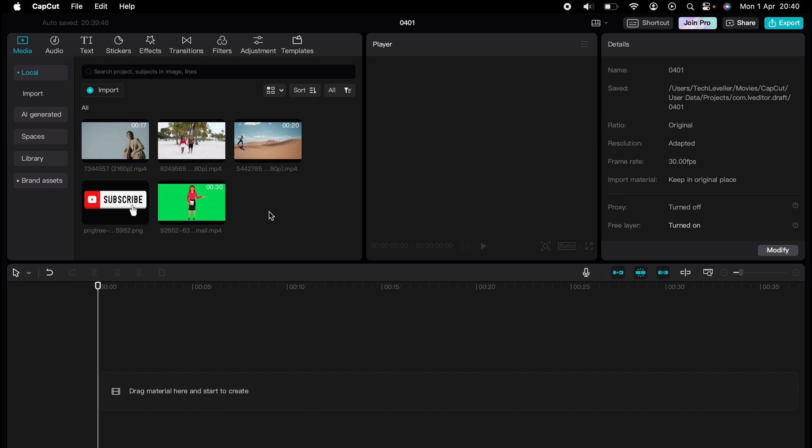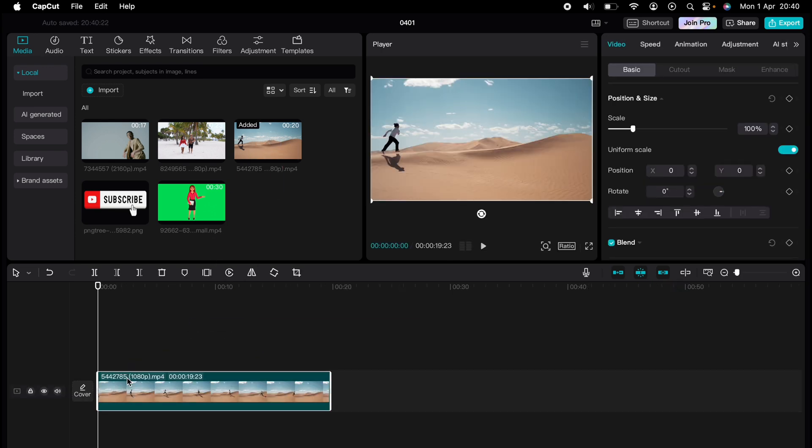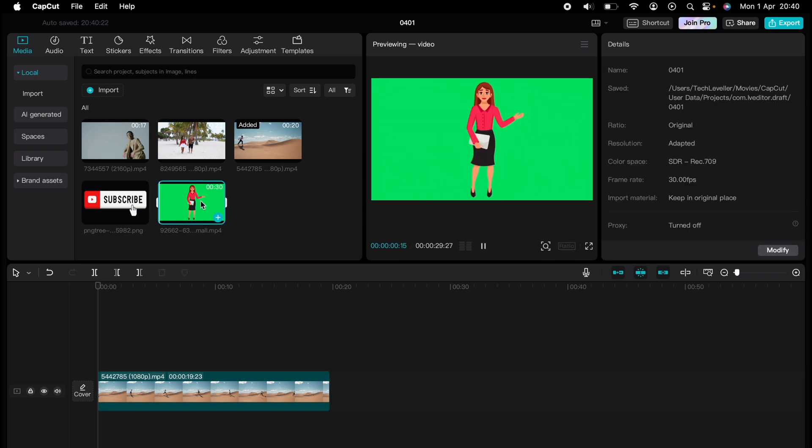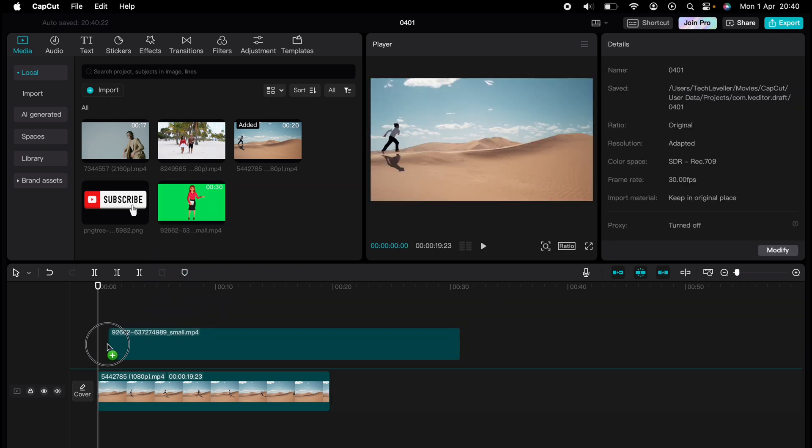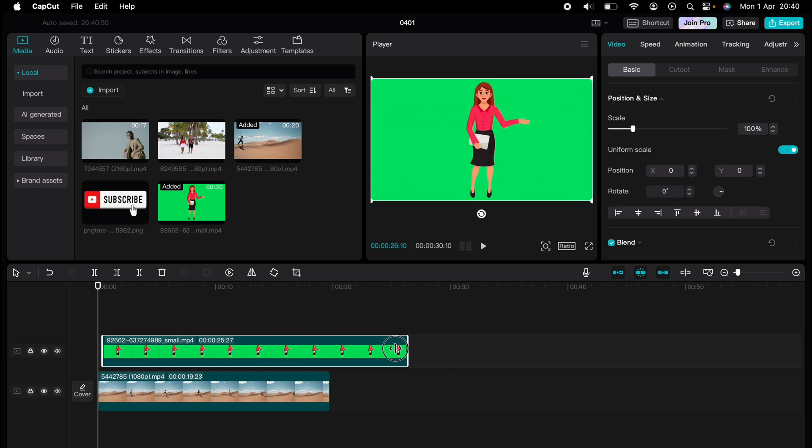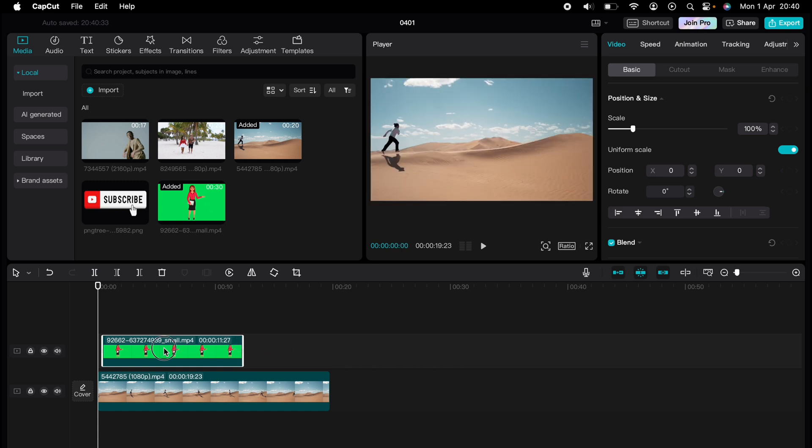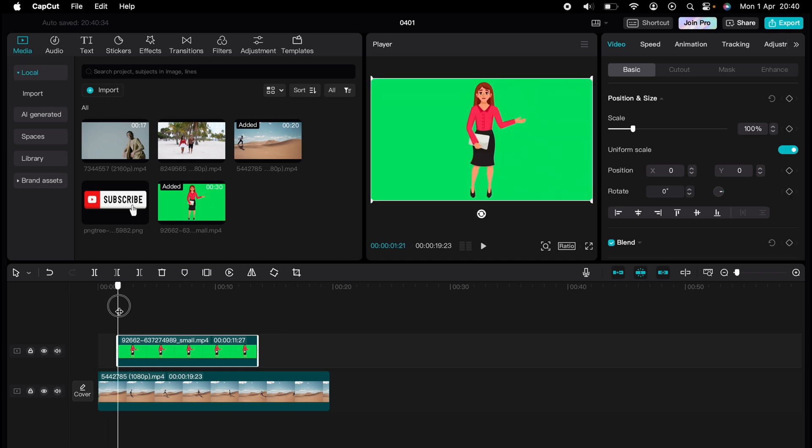use the green screen on CapCut. So let's drag a video into our timeline and then our green screen video. When you drag over the green screen section, you can see it overtakes our bottom clip.